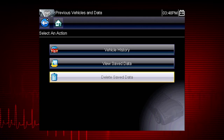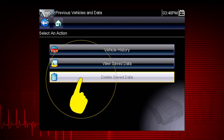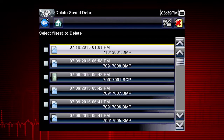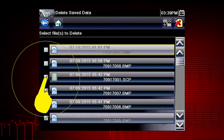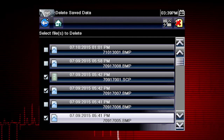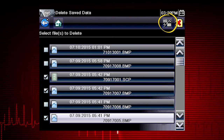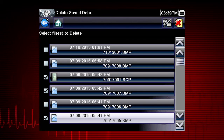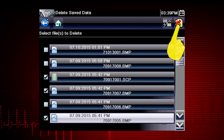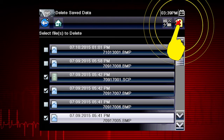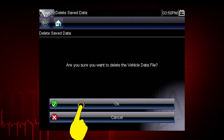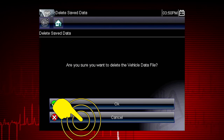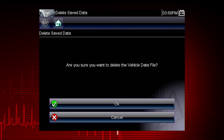To delete a saved file, select Delete Saved Data from the menu. Select the checkbox for one or more files you wish to delete, or use the Select/Deselect All icon to clear all saved data files at once. Select the Delete icon, then select OK to confirm the deletion, or select Cancel to exit without deleting the files.